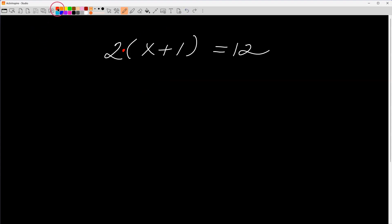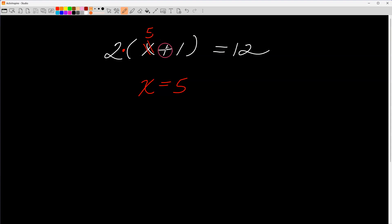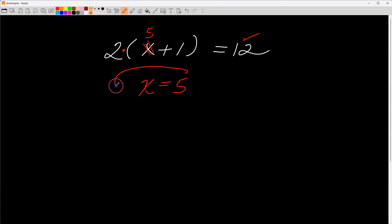Welcome back. I tried x equals four — it didn't work. So let's try x equals five. Replace x with five: five plus one is six, and six times two is twelve. That checks with the right side, which is twelve. So x equals five — I've solved the equation.